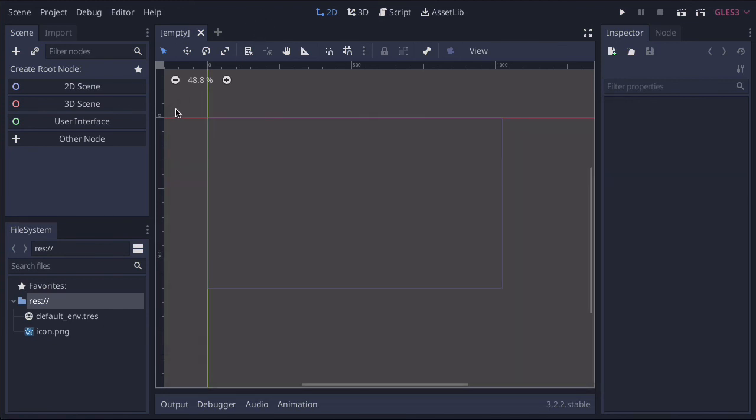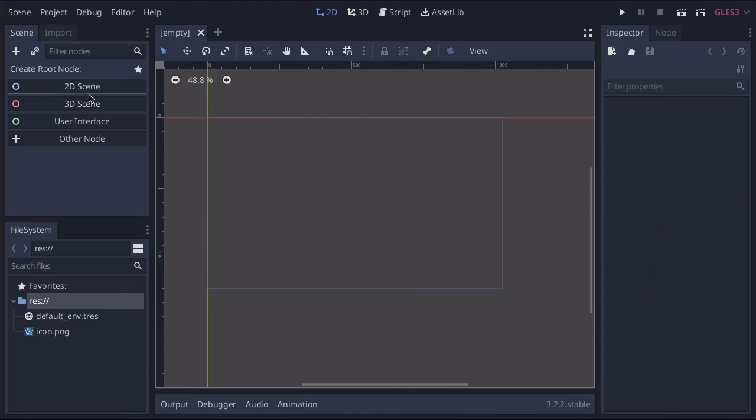Let's go over to the right-hand side. Every time you select a node, it will have settings. This is where the settings happen. Each node has different settings, and you can adjust them here. If you select a node here, you can adjust the settings here.